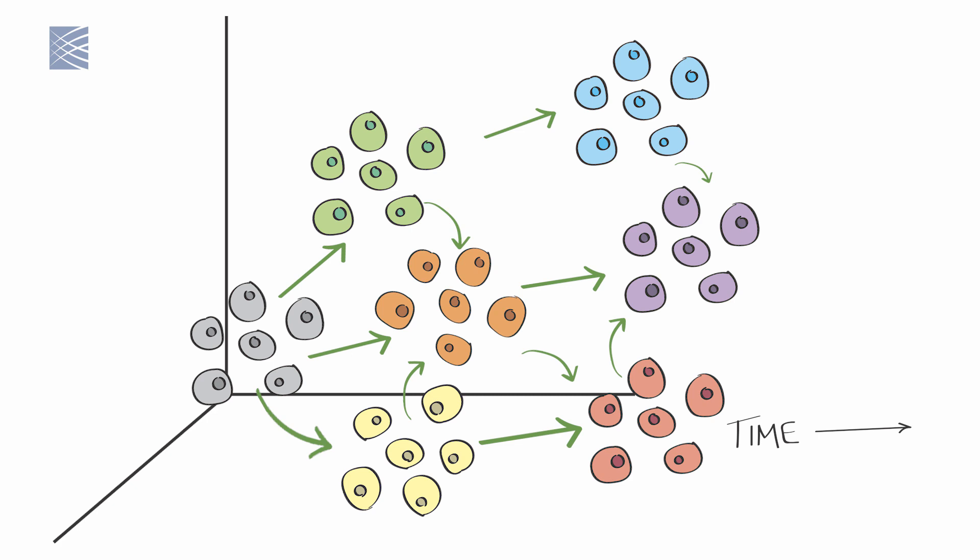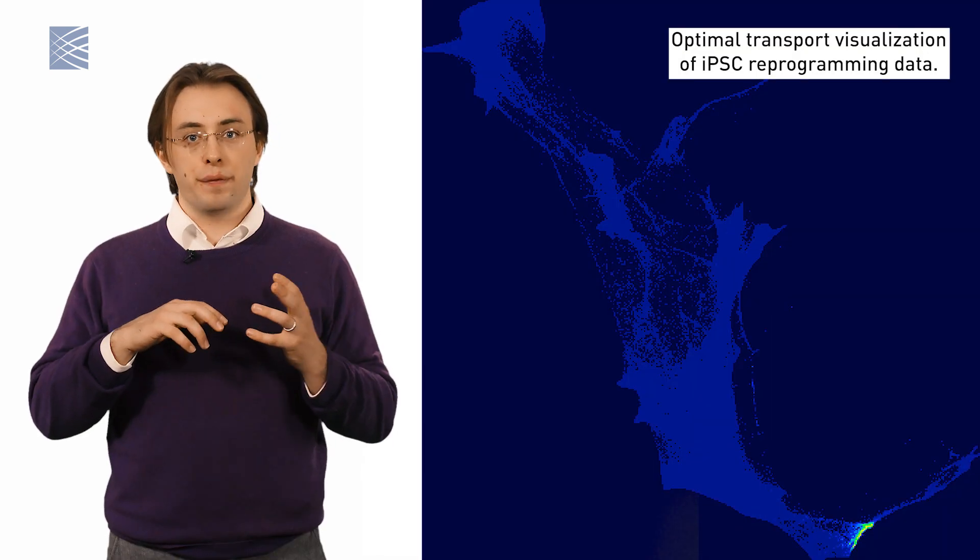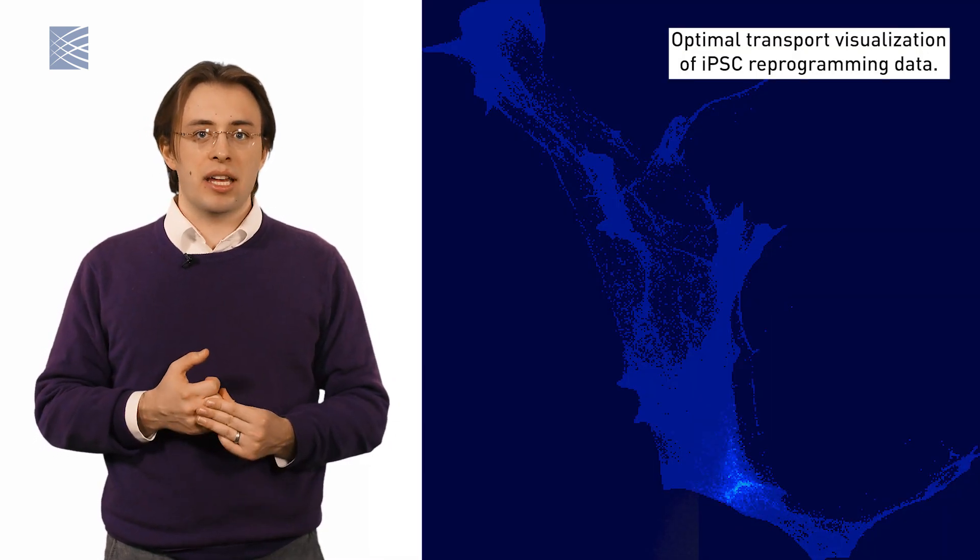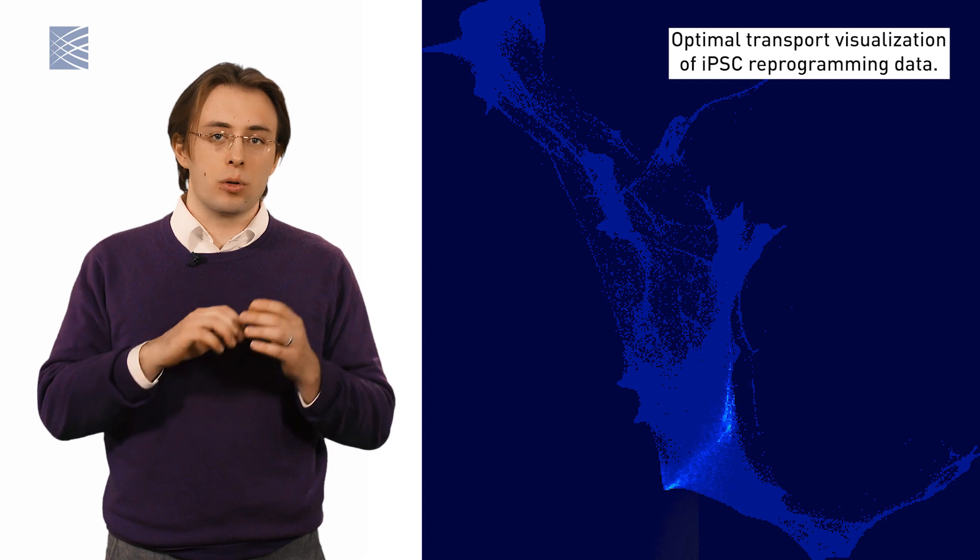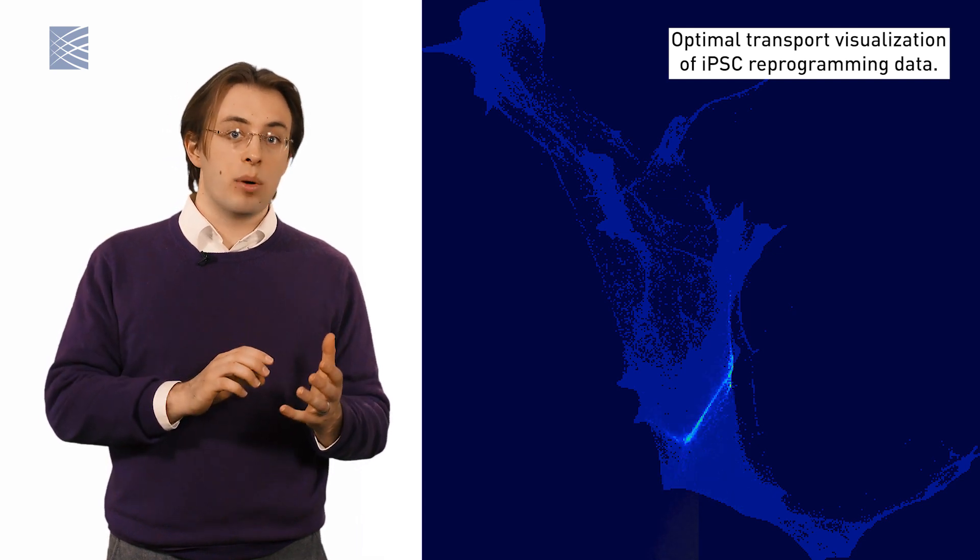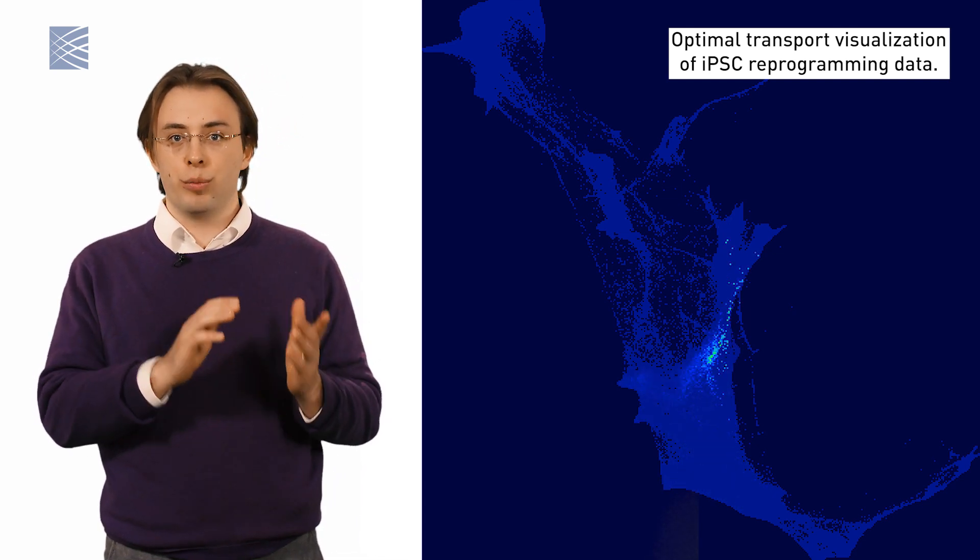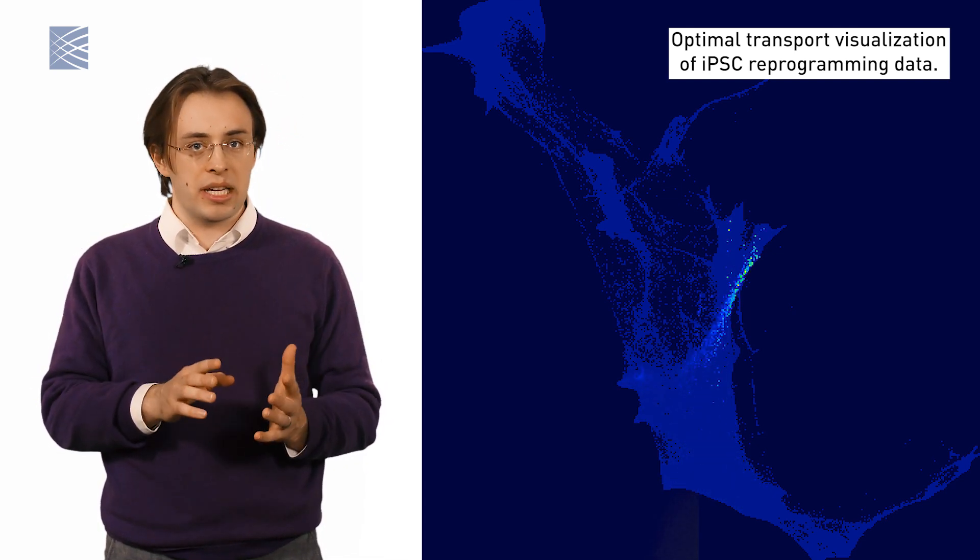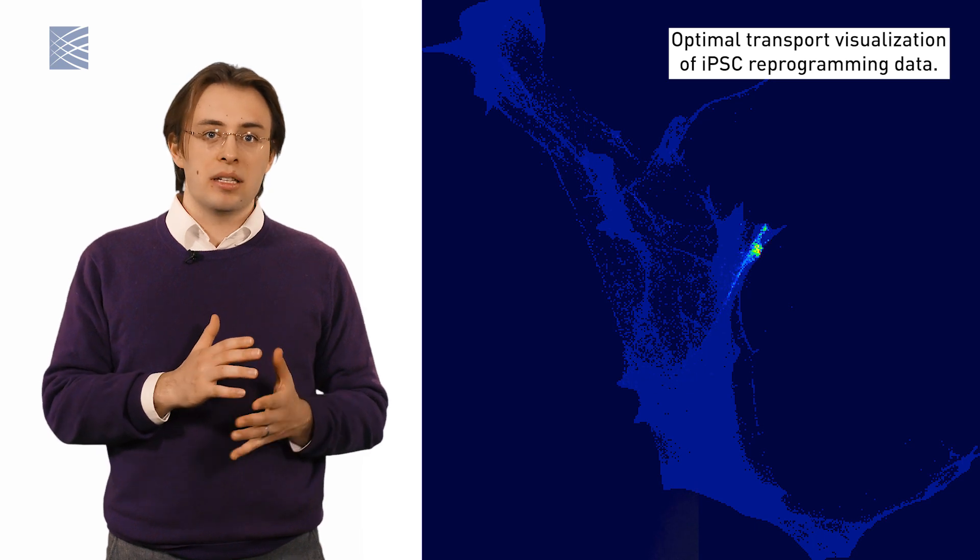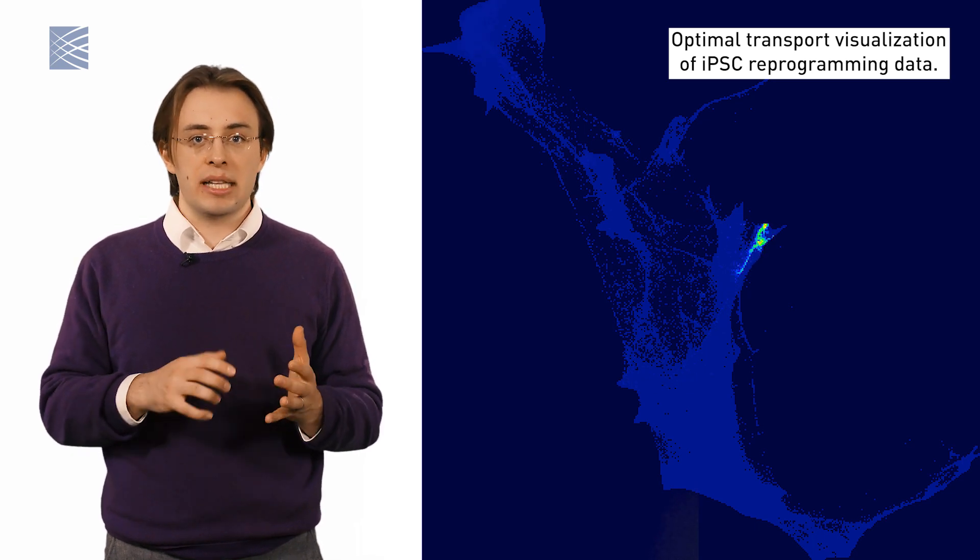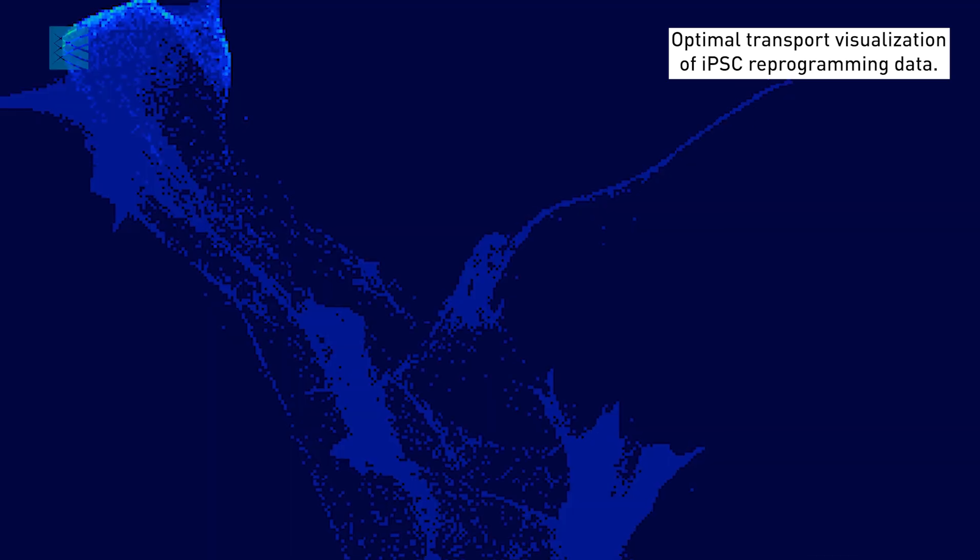In essence, optimal transport lets us turn these snapshots into a movie, one that can run forward in time, to understand whether cells in Group A most likely give rise to cells in Group B or C, or backward, to see where a group of cells most likely came from.